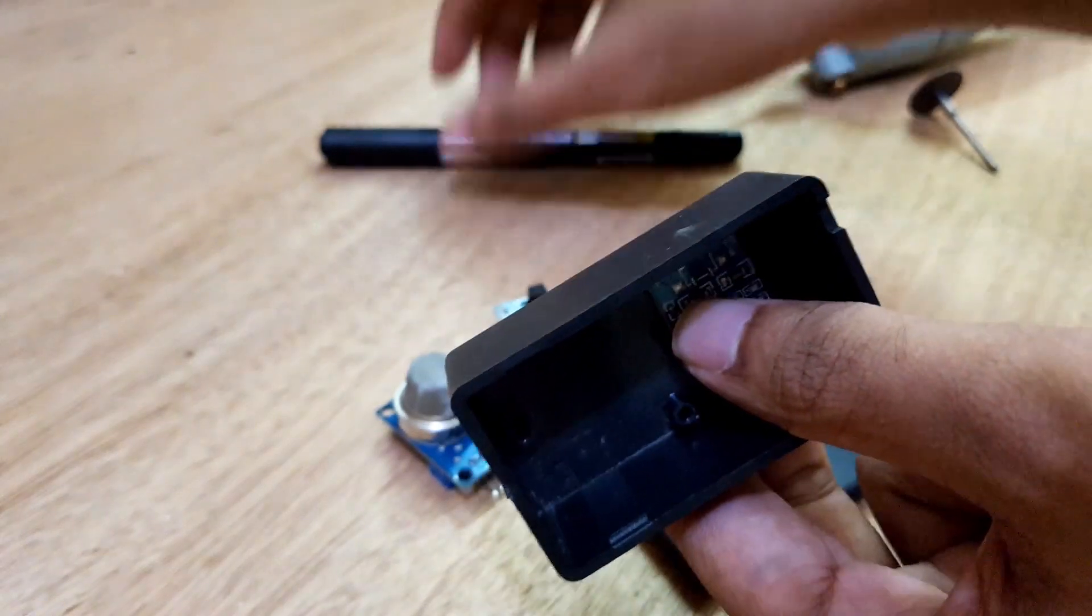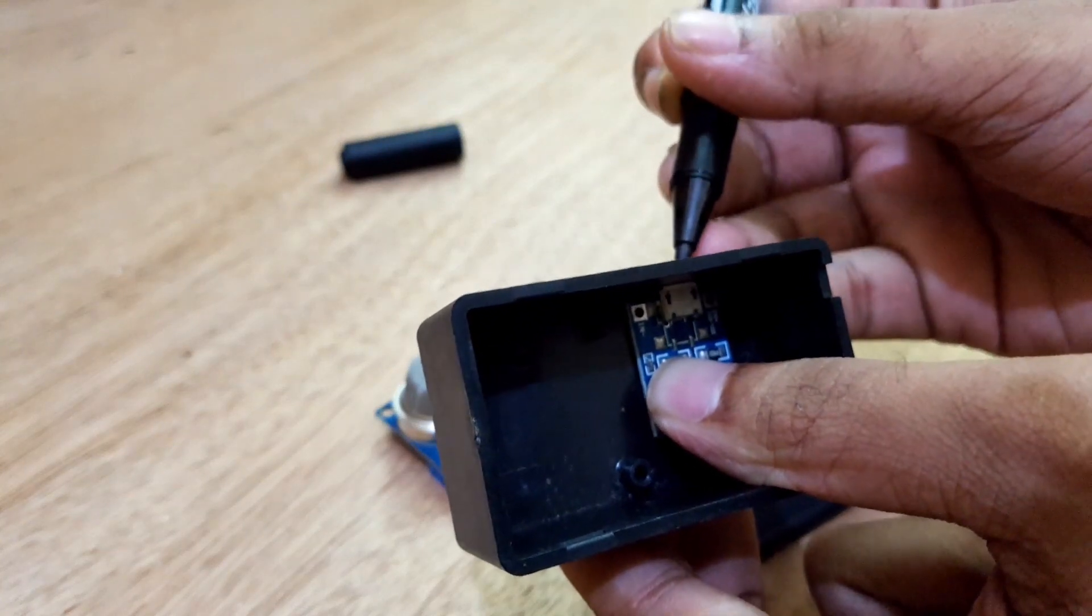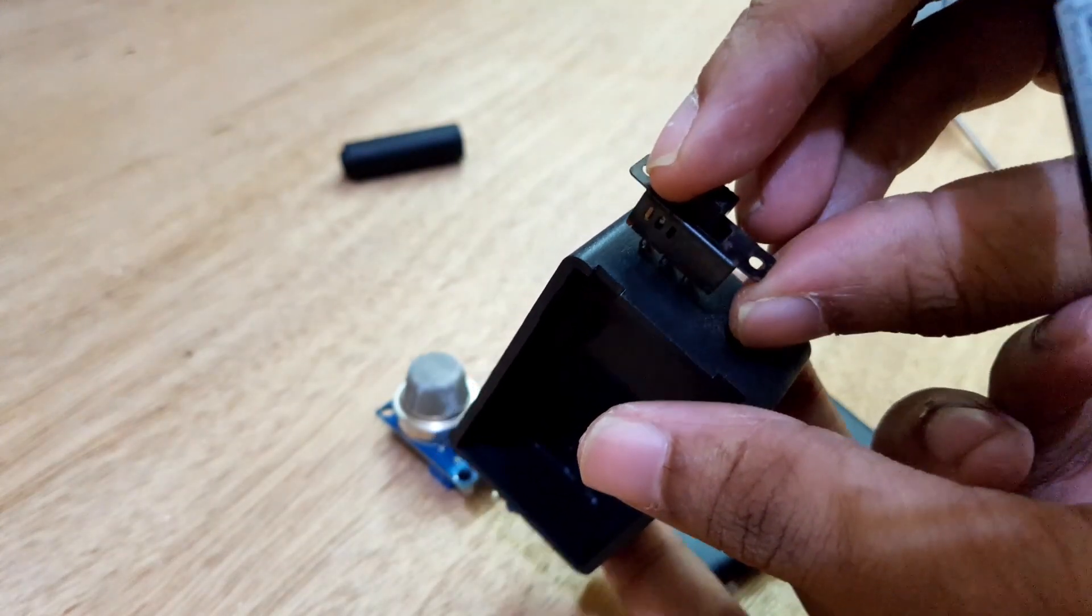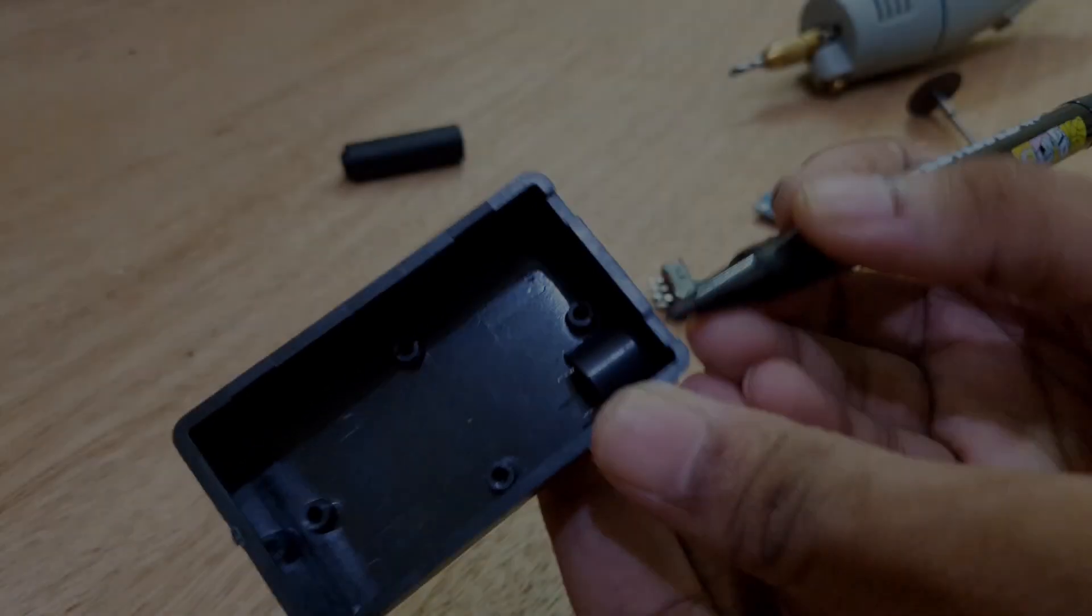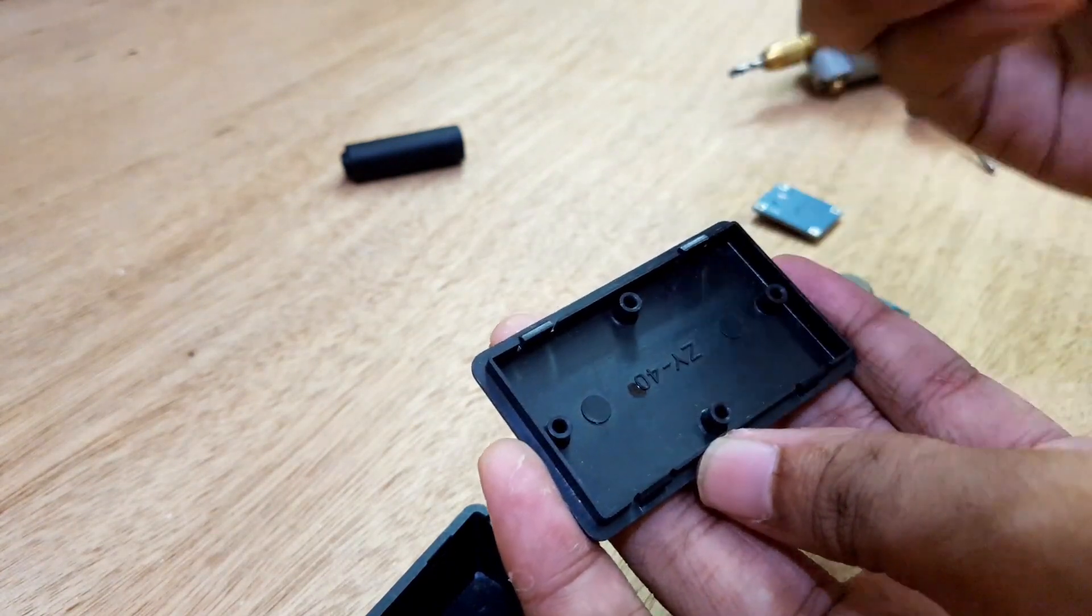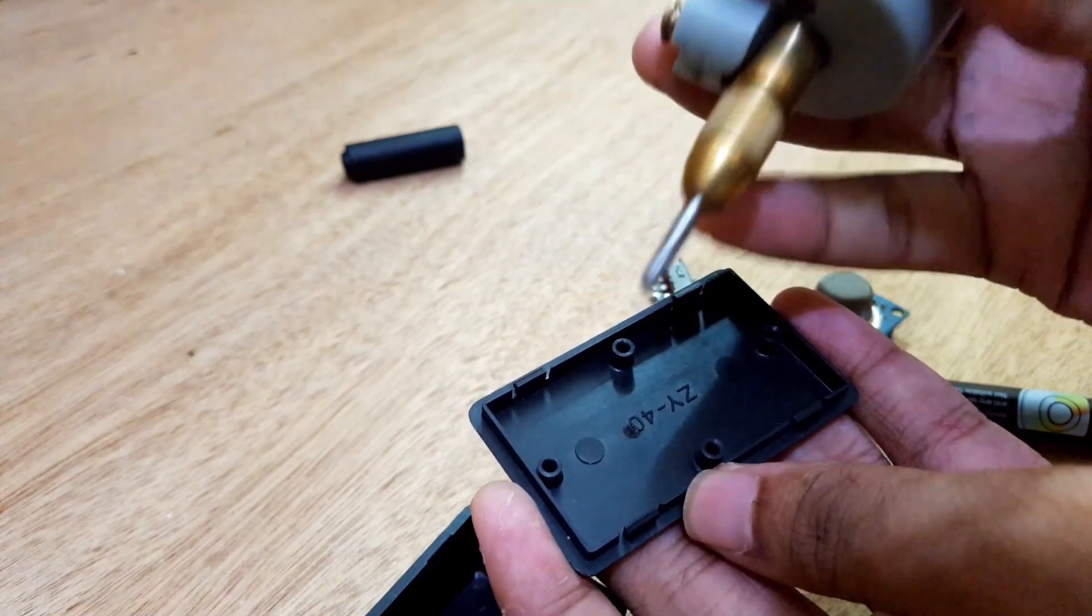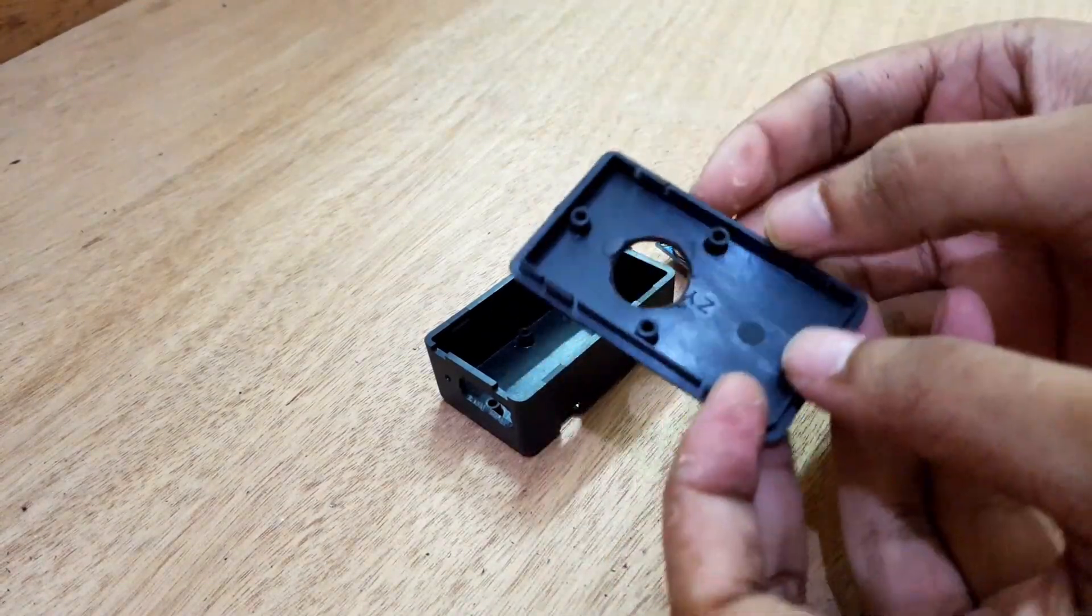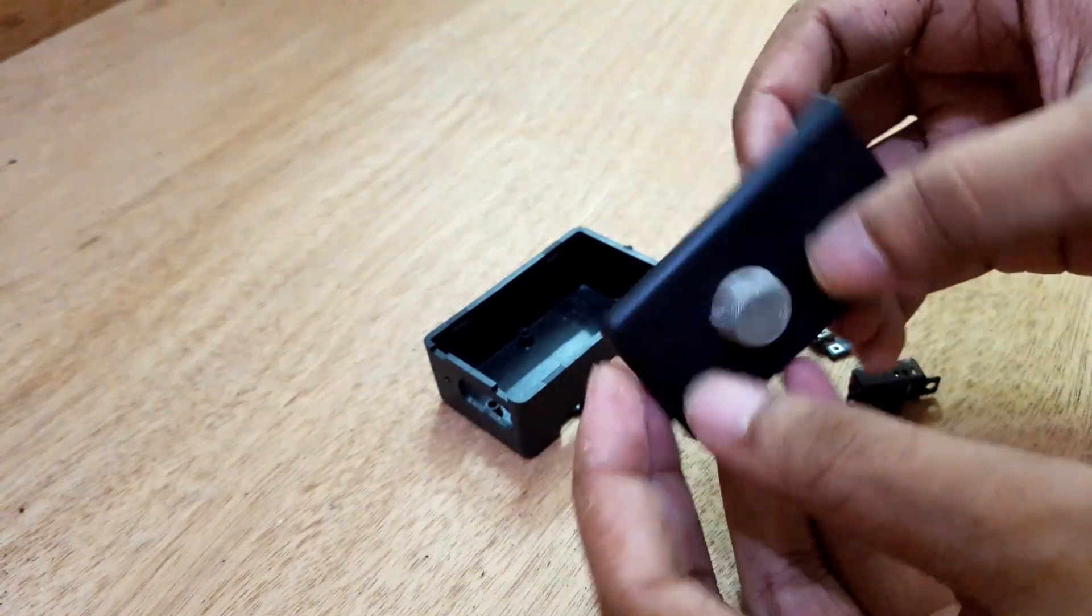At first, I will mark the places where I will make holes for the gas sensor, switch, buzzer, and charging port. Then I will start making holes using my mini drill. Everything looks fine. It's better to check the holes before proceeding to the next step.